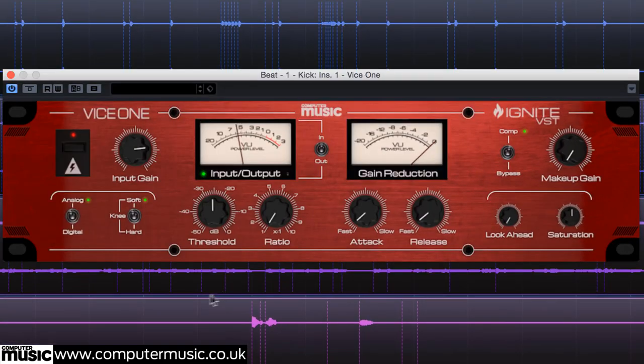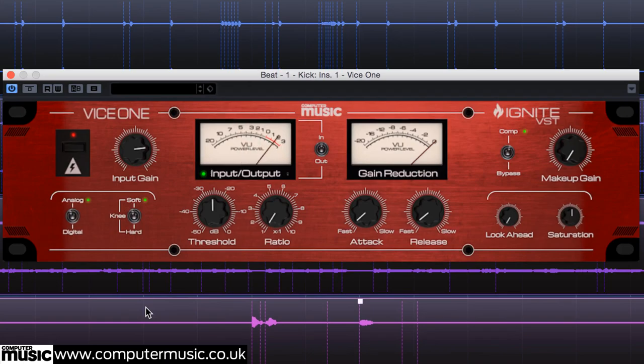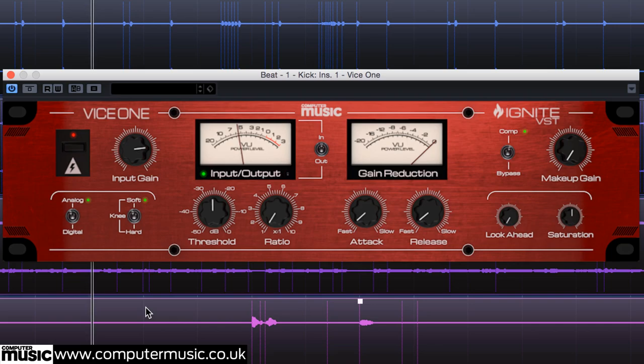The tone is better now, and the added harmonics will make the kick audible on smaller speaker systems that cannot reproduce its low fundamental frequency. It's still fading away too fast though.